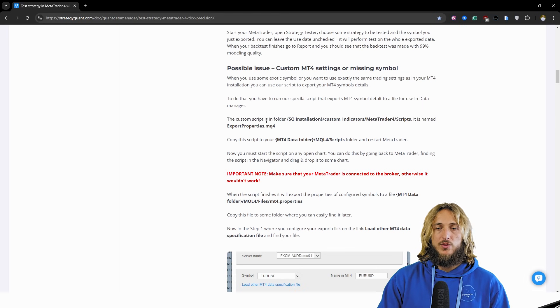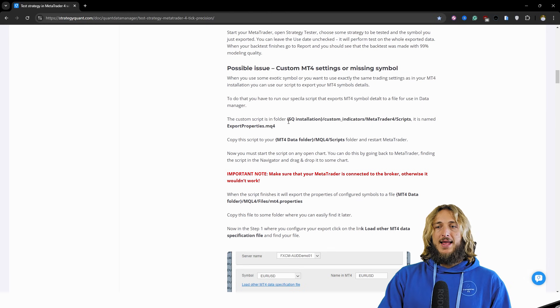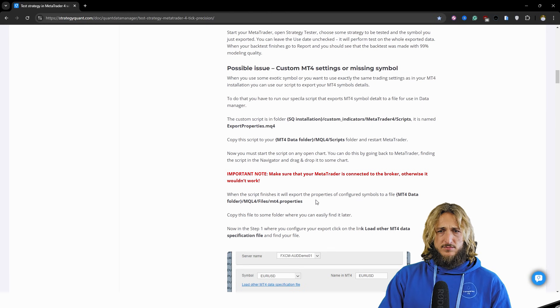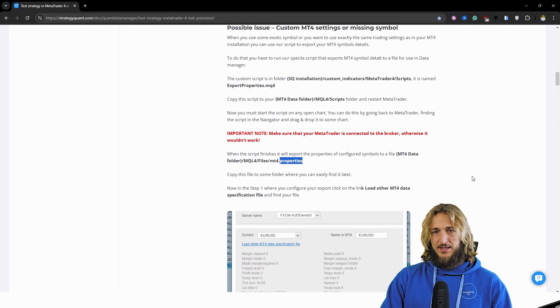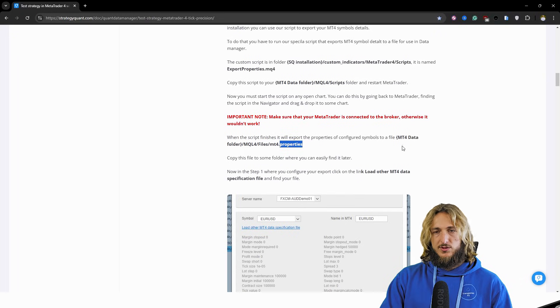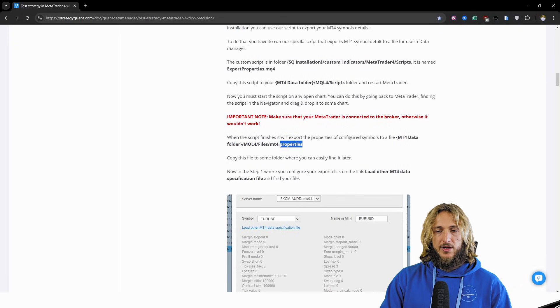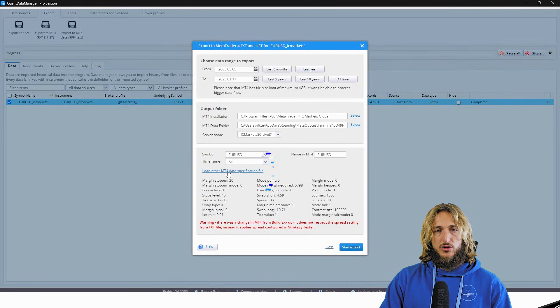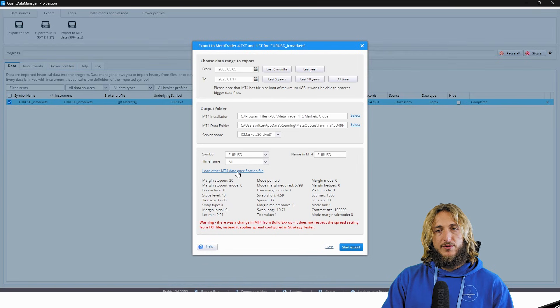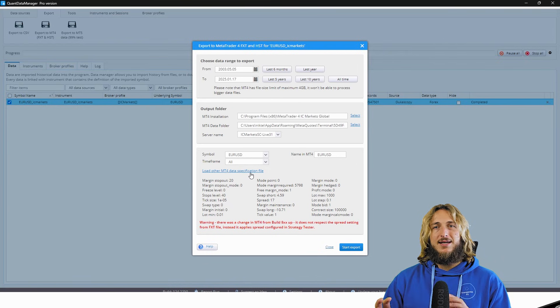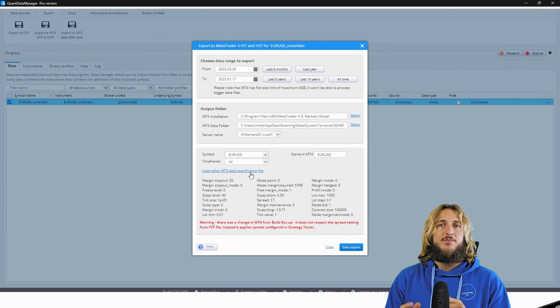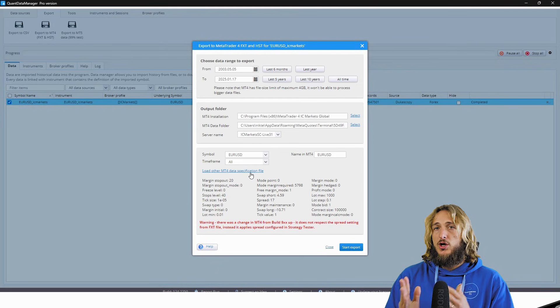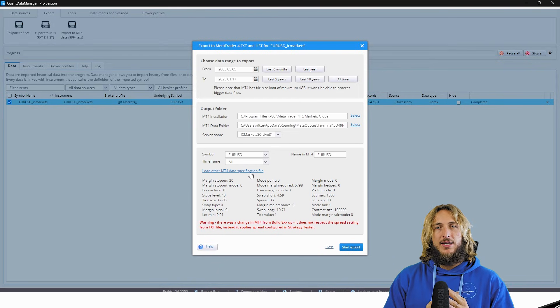And then you can use that for all your exports, because you just do this once you have the file, and then you can do the exports. And this will essentially be the name of the file. And here you can see that you just click on load other MT4 data specification files.